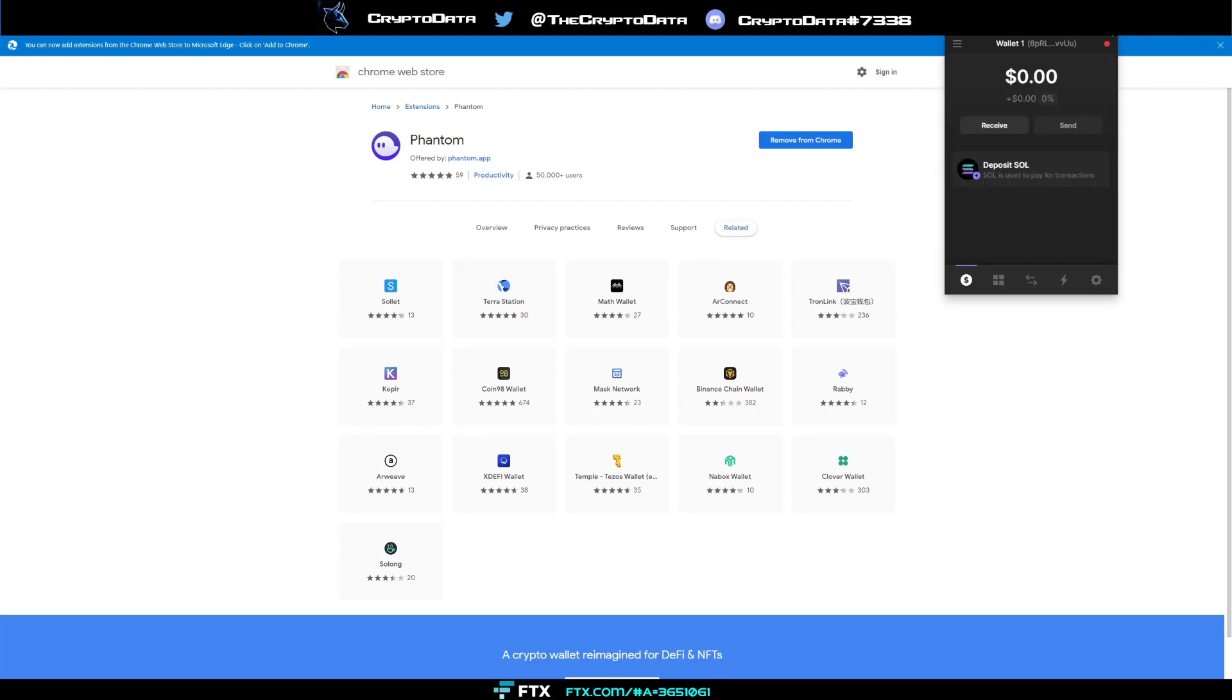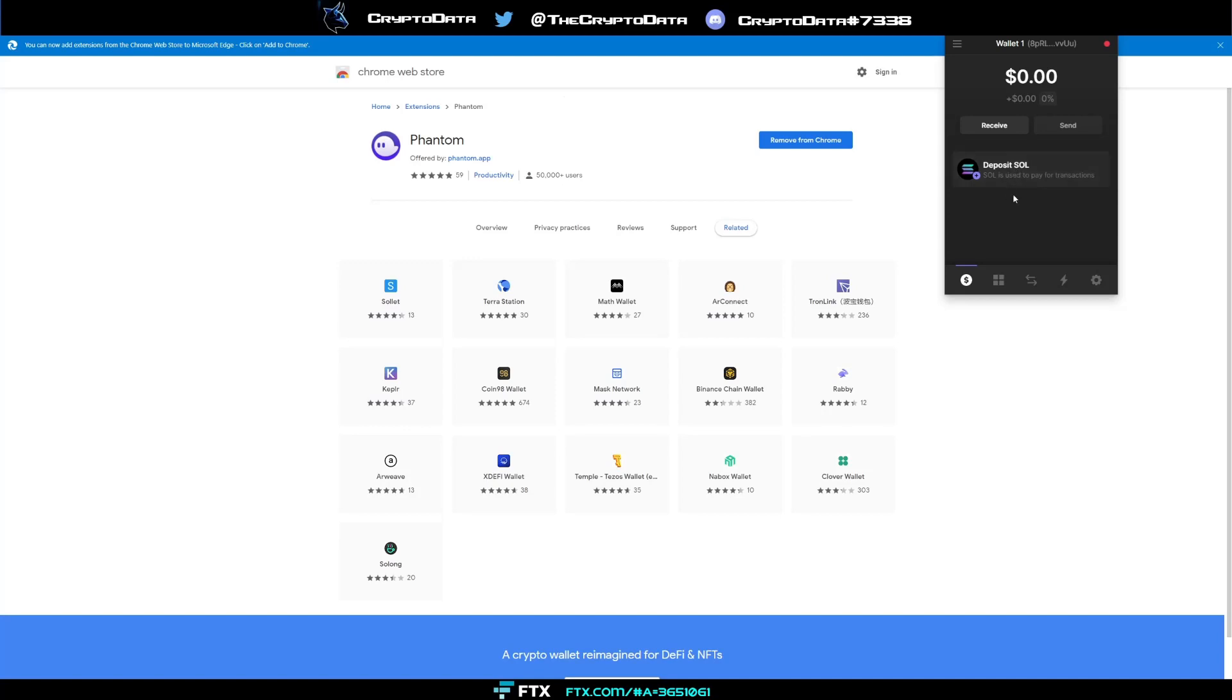So now you'll see the Phantom wallet is open. From there you can see here that we have deposit SOL. SOL is going to be the first thing that you want to use whenever you create your wallet addresses because it does cost SOL to create different wallet addresses. It's used to pay for transactions and also to add wallet addresses. So that's why it says the first thing you have to do.